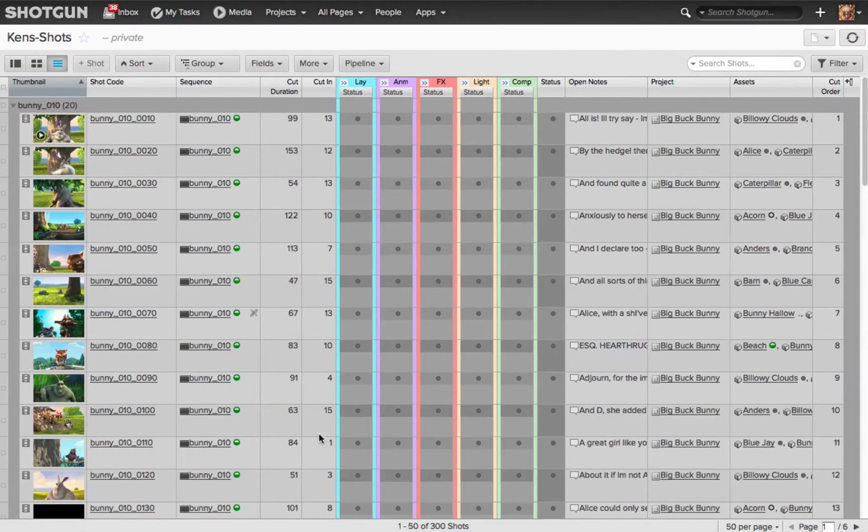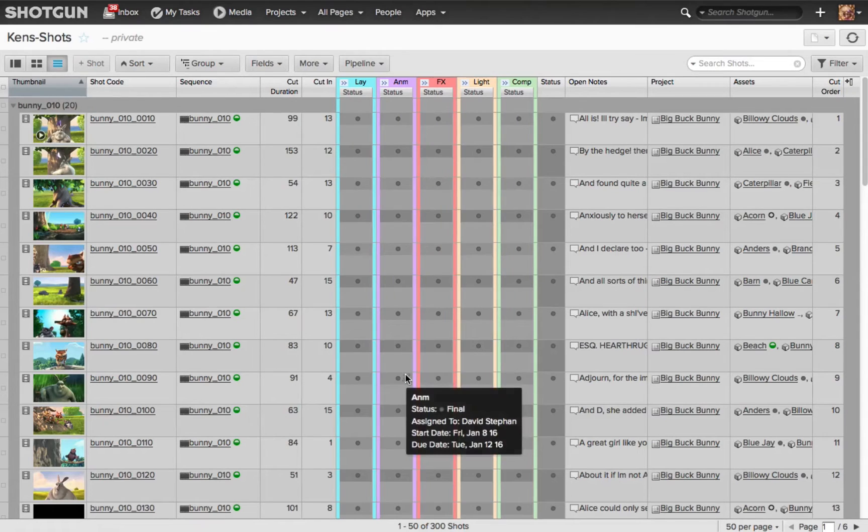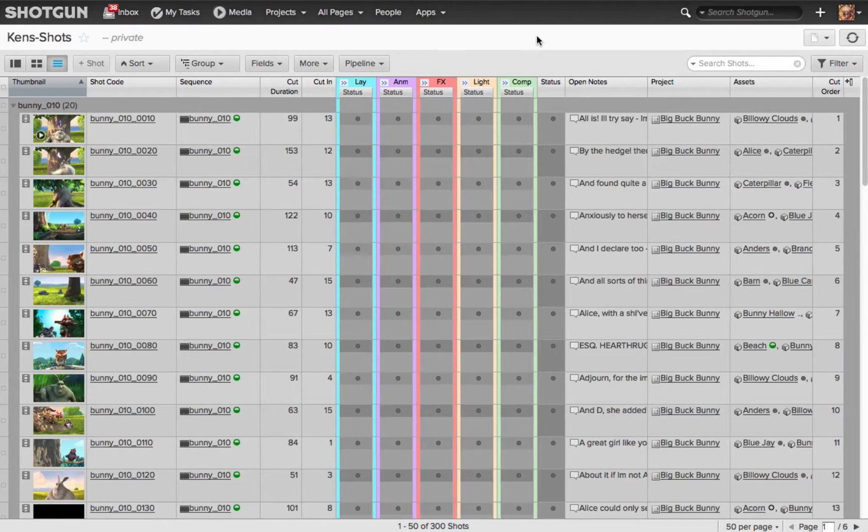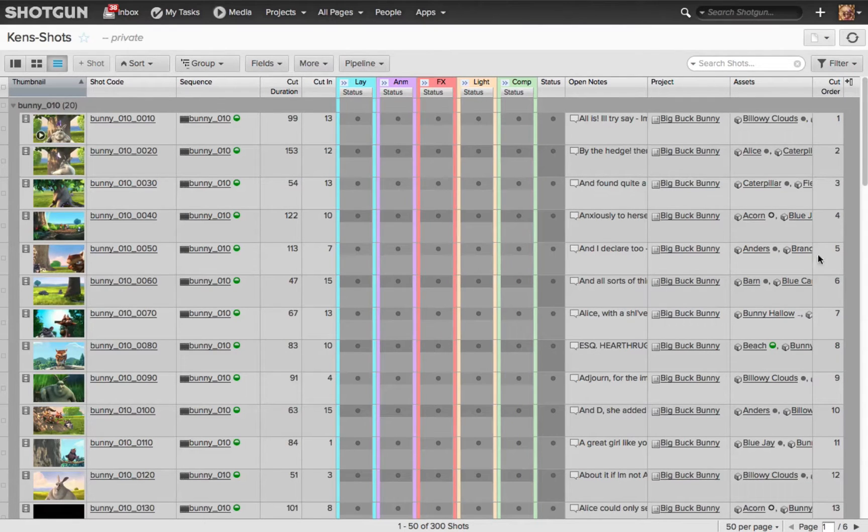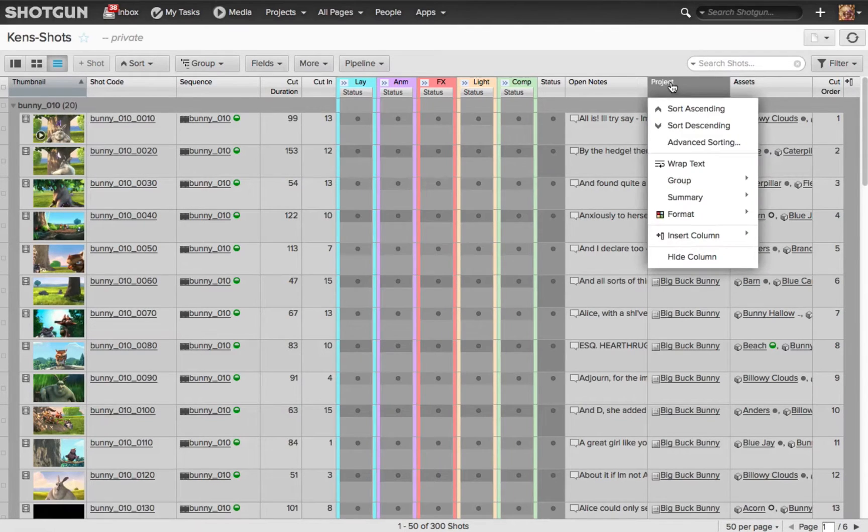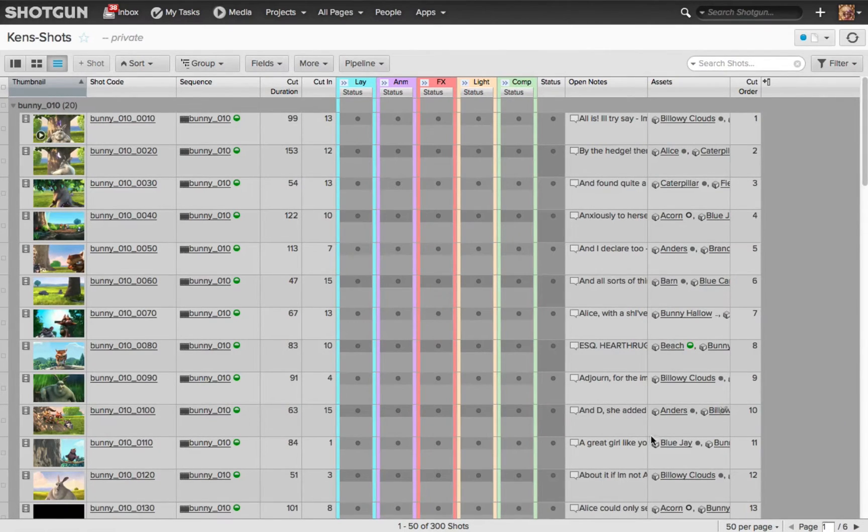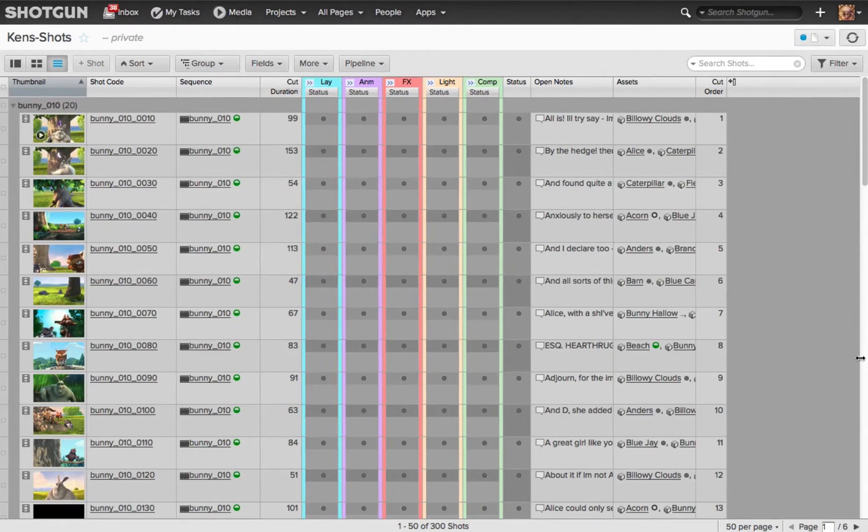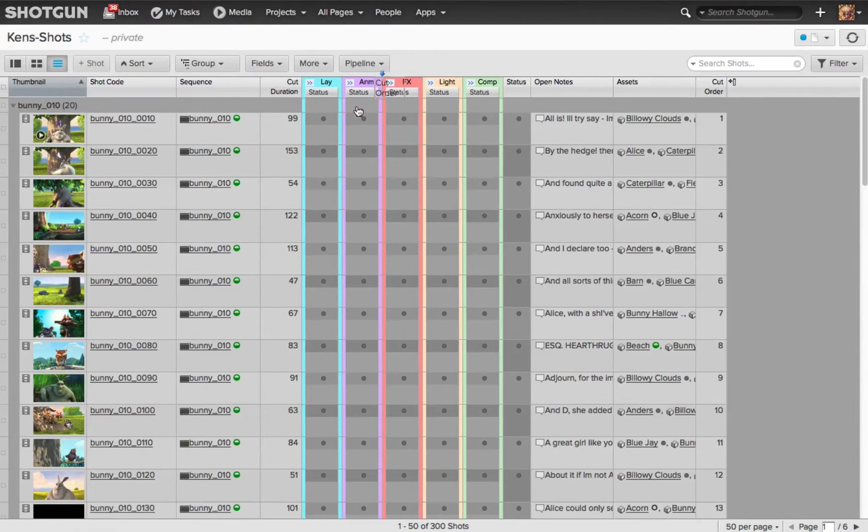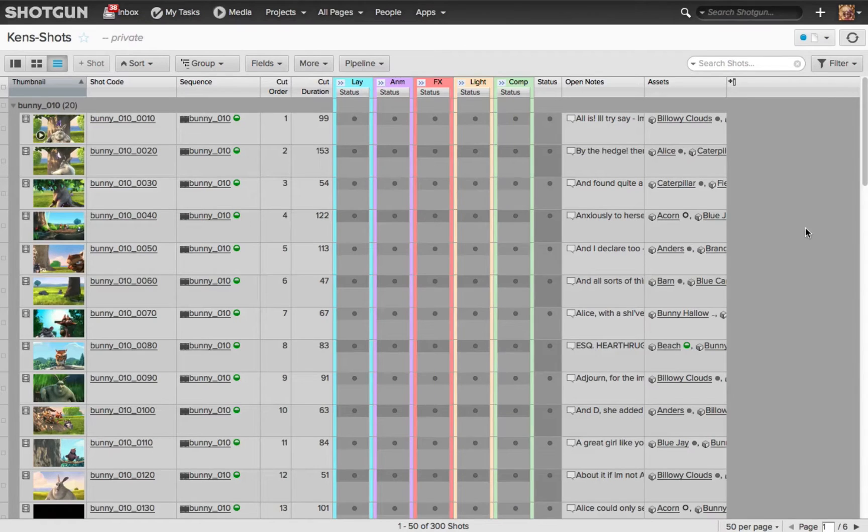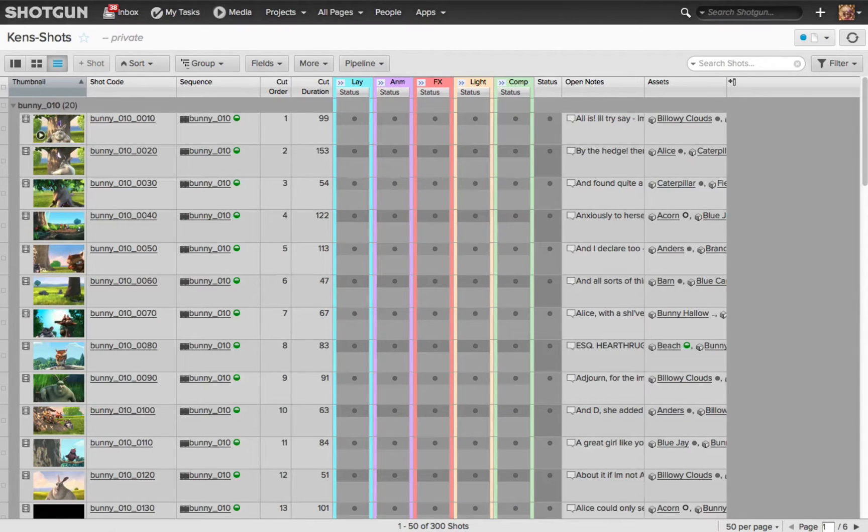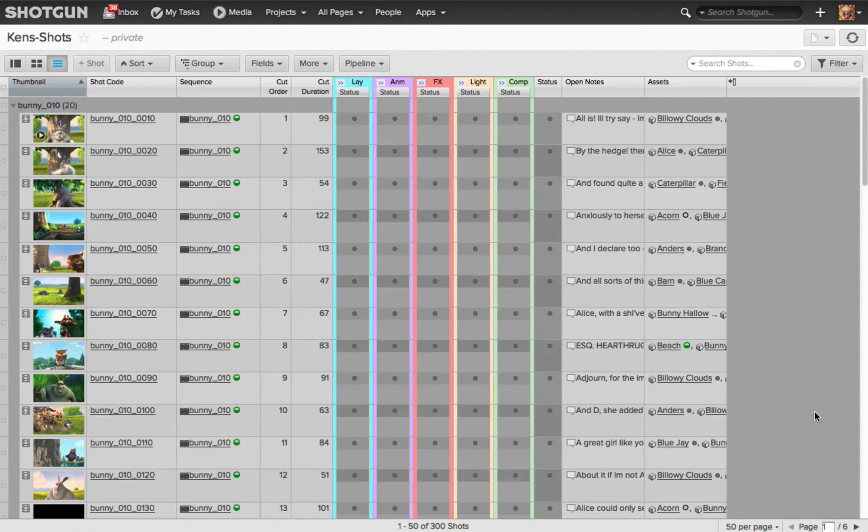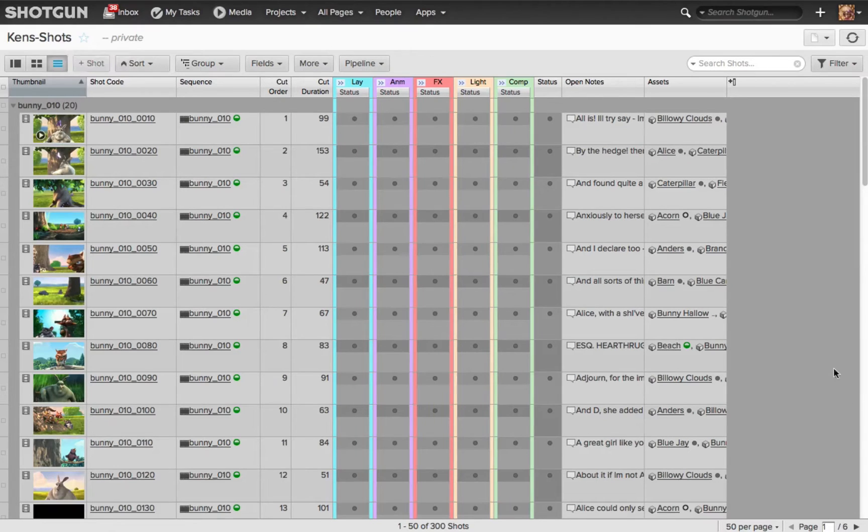Now we're still looking at the default layout of the Shots page that was created by my admin, so I want to change this, that's the whole point of creating a custom page. I want to hide some columns that I don't really need, so I'll go to my Project column and right-click and choose Hide. I don't need the Cut In column, so I'll choose Hide for that also. Then I'm going to take the Cut Order, drag it all the way over here, I want it to be the first column right after Sequences. Now I want to save this page, this layout, so I come over to my page fly-out once again and choose Save Page. It is now saved as the default layout for Ken's Shots.